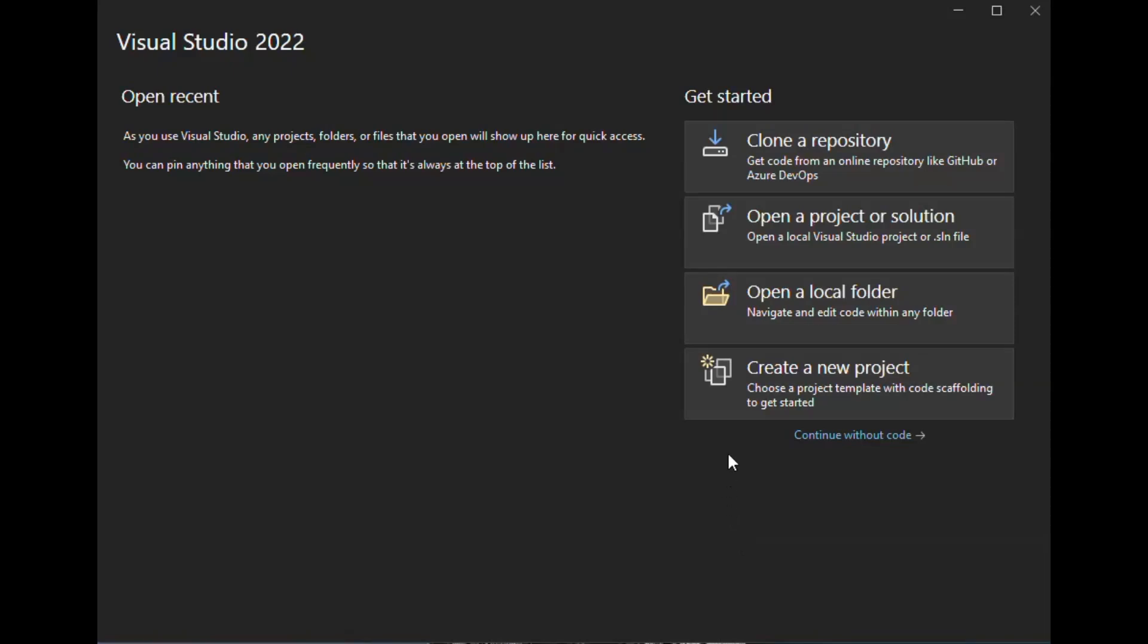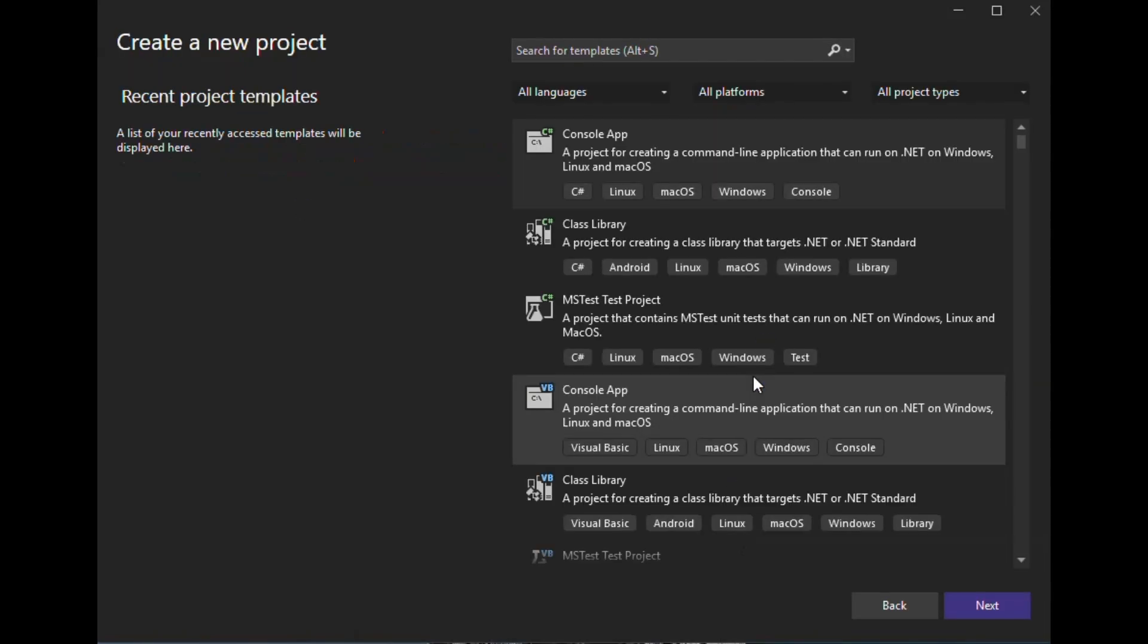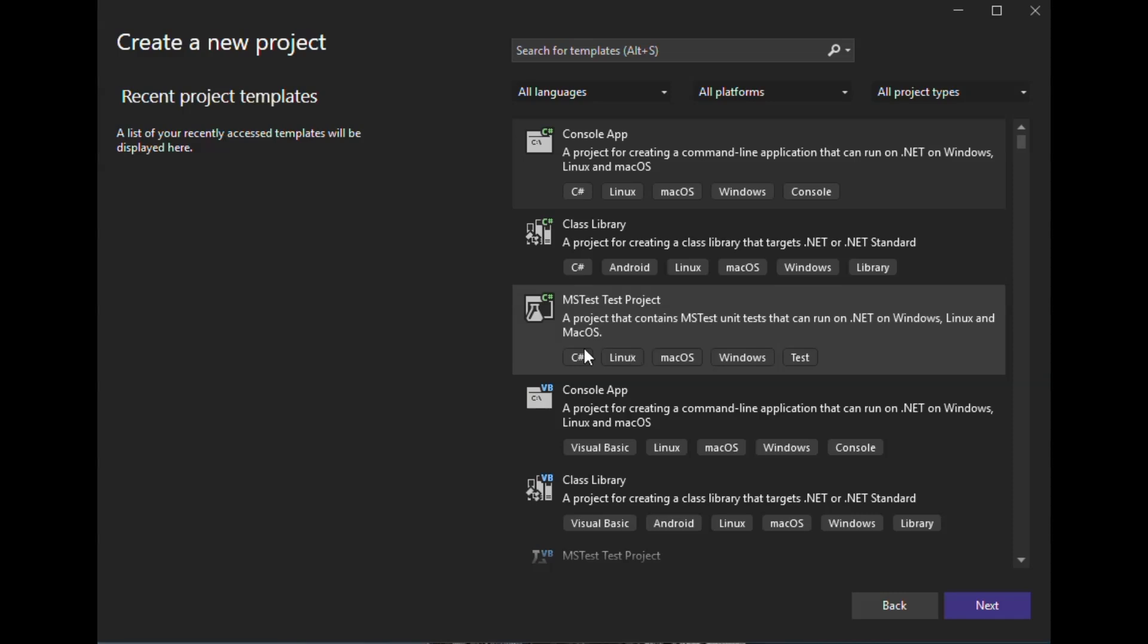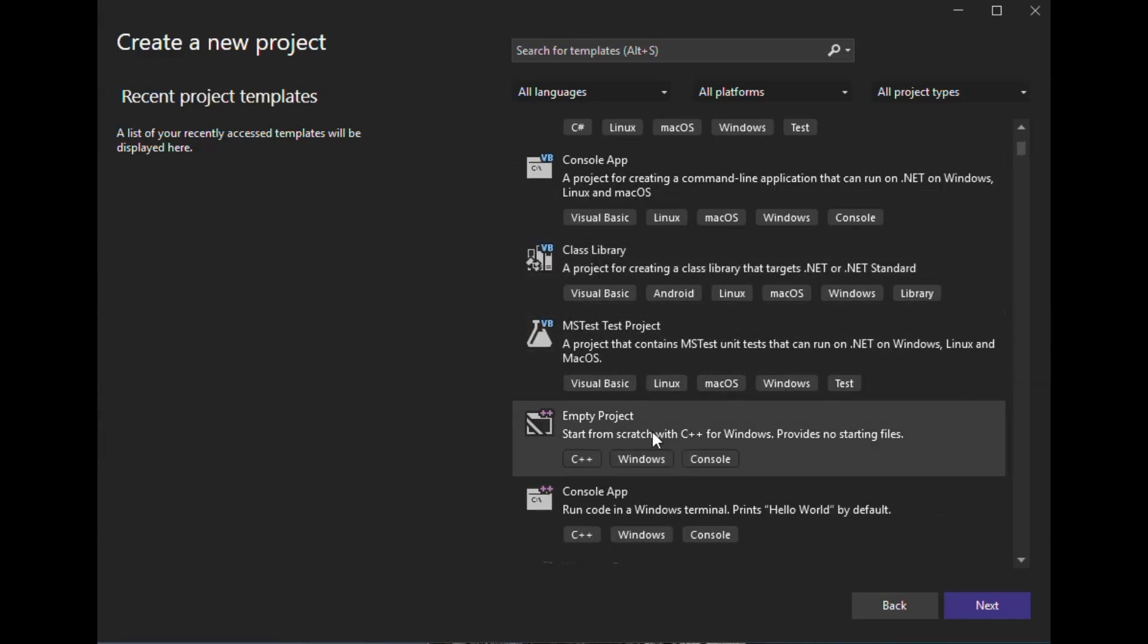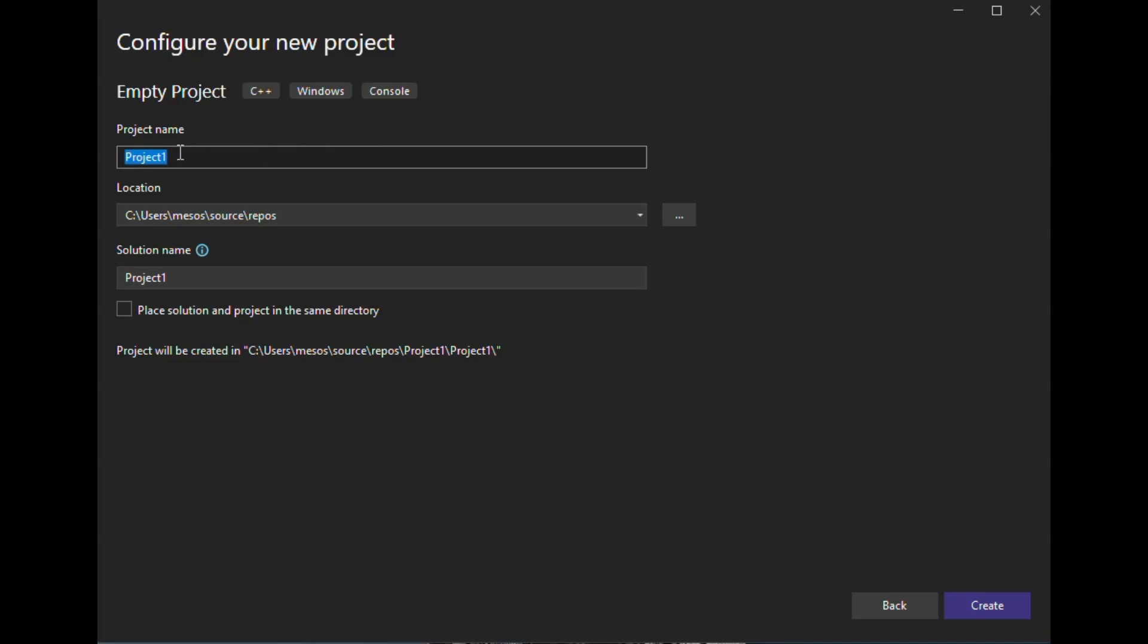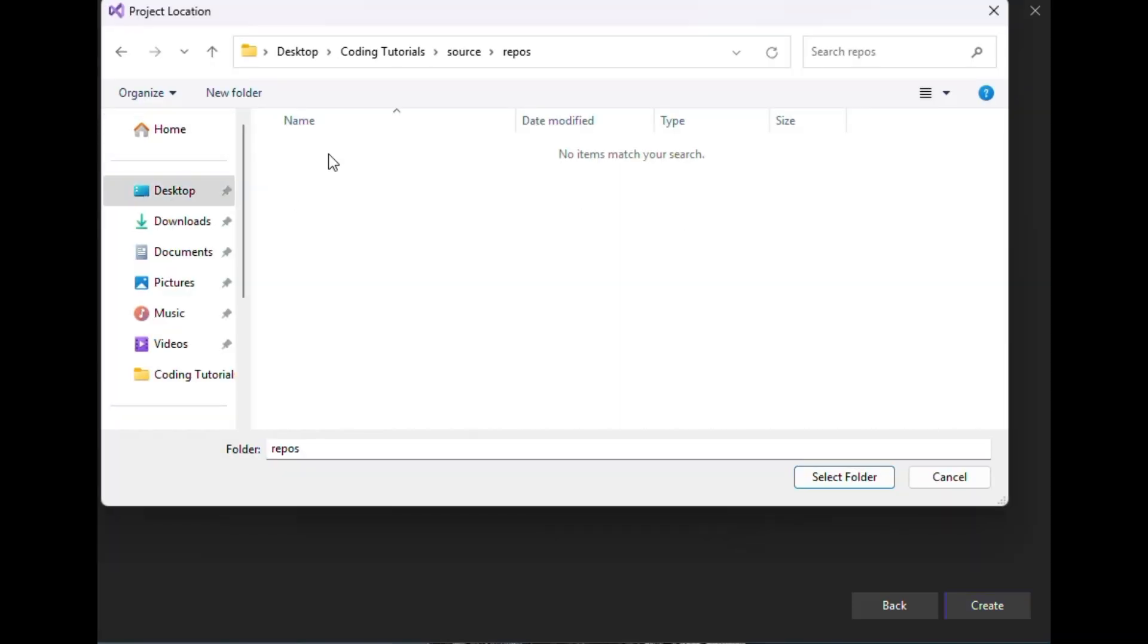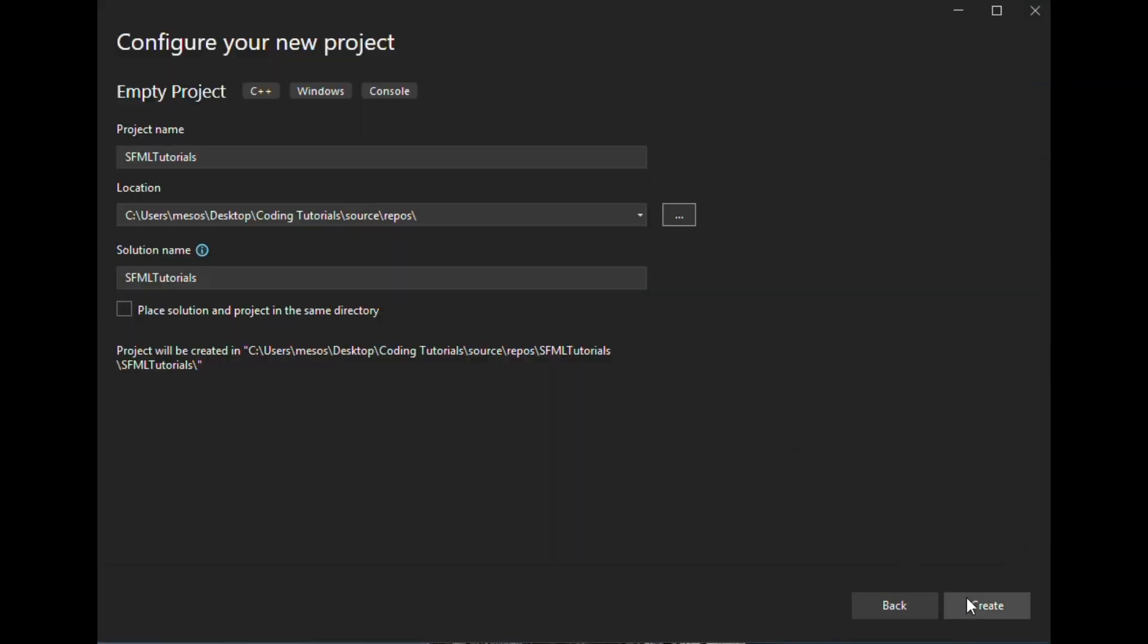Opening up Visual Studio, we will create a new project, it will be an empty project, we will name it SFML tutorials, and then place it in the repos file. When you are done with that, create your file.